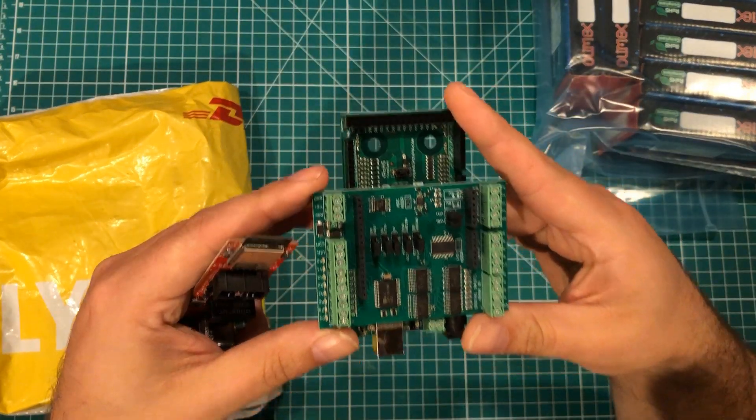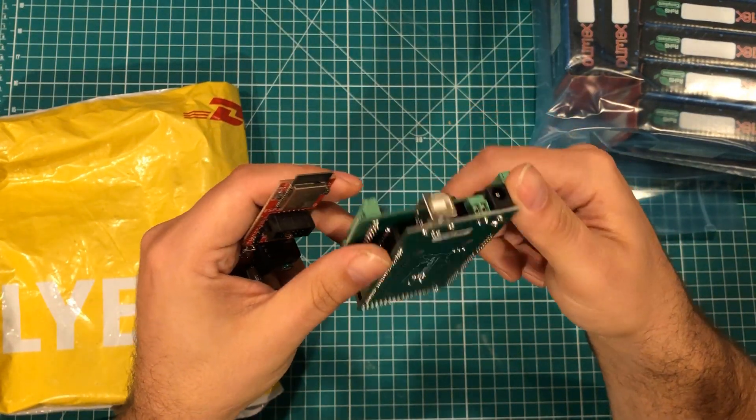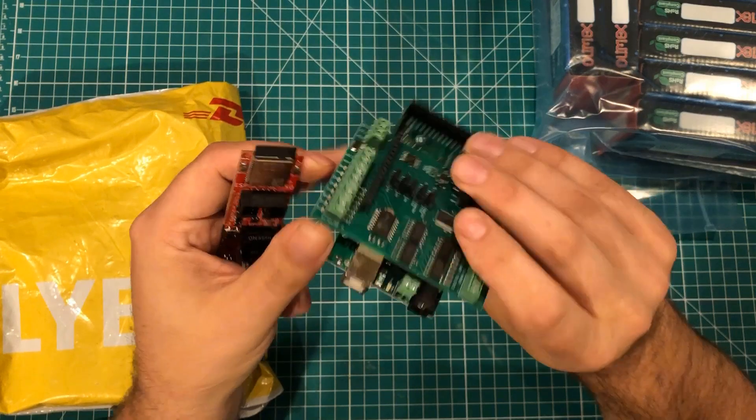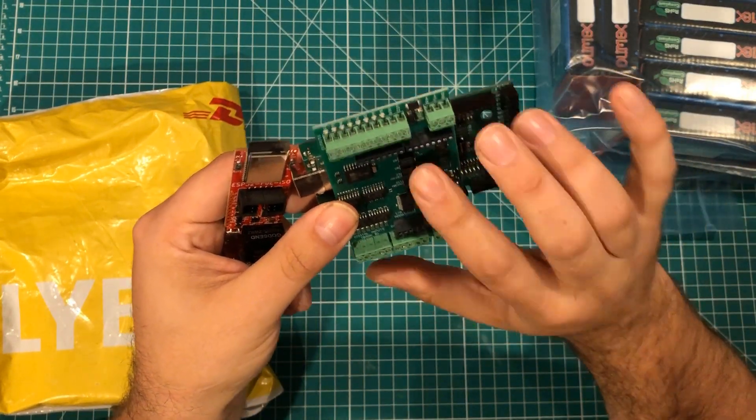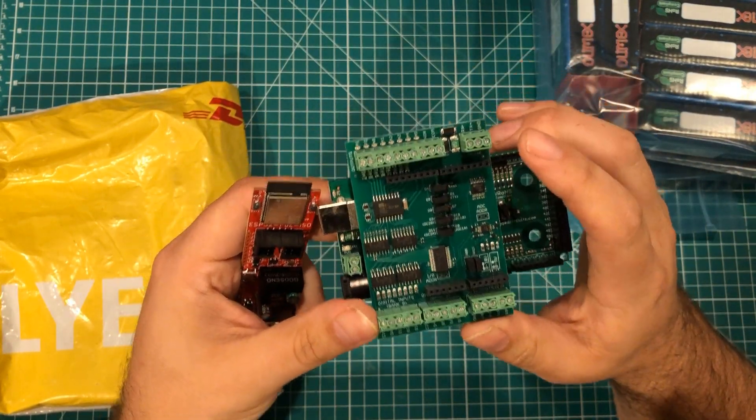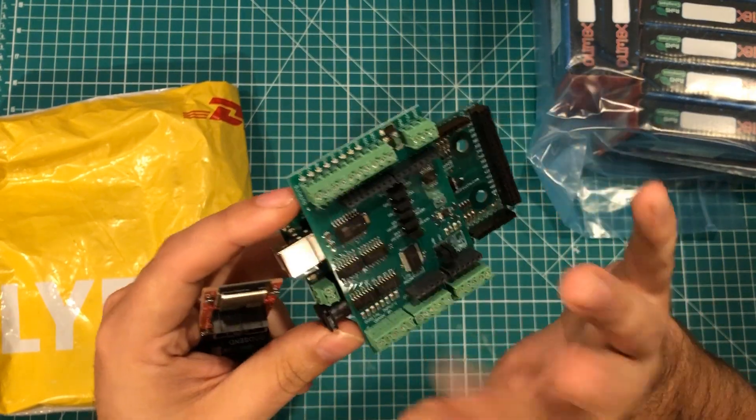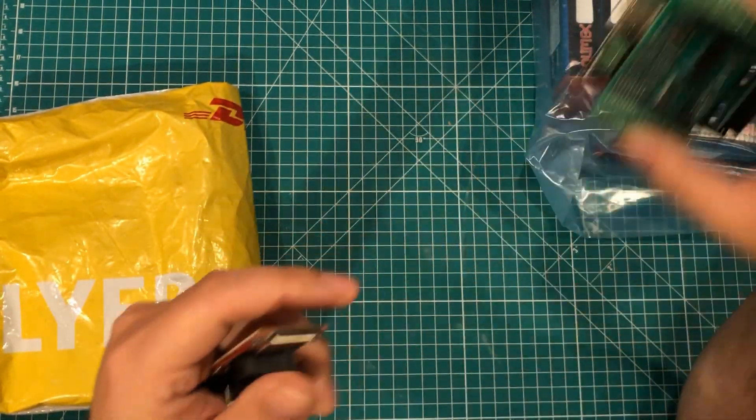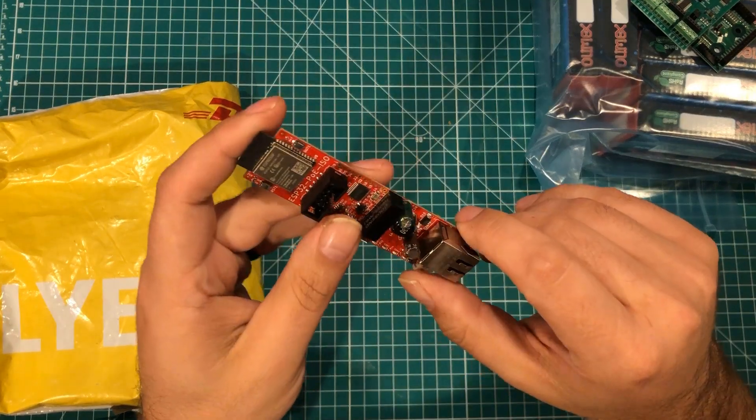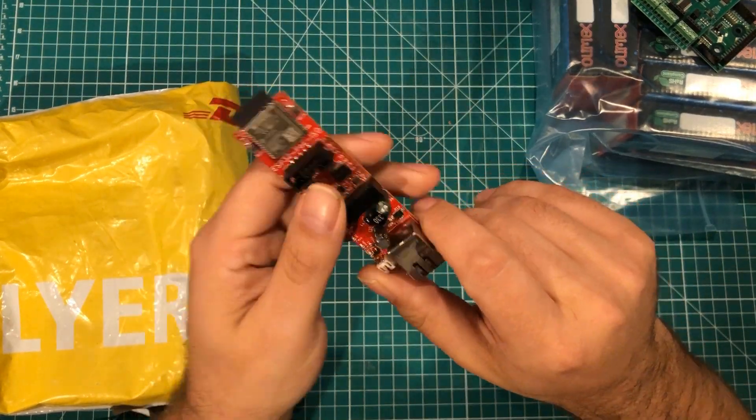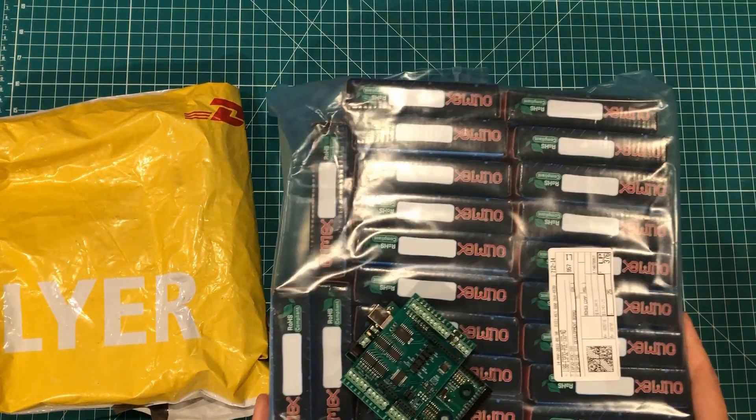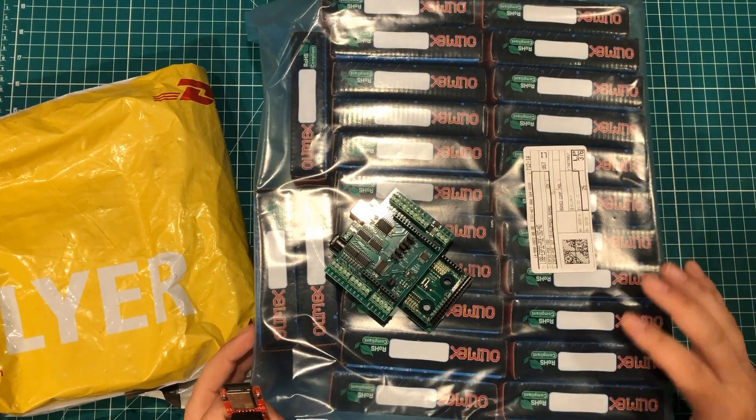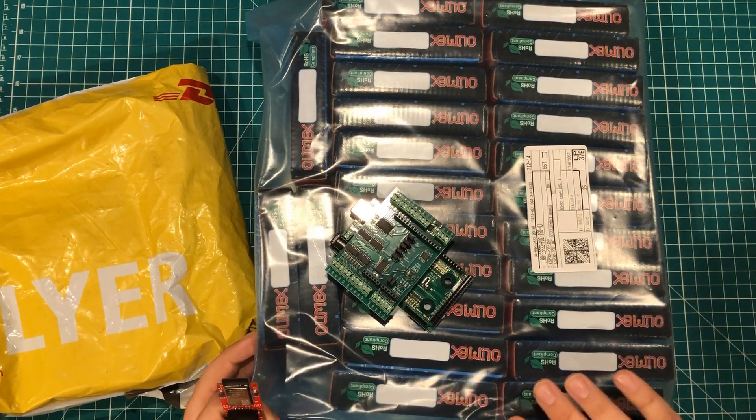So when I need to do industrial applications with an Arduino I use this Rugged Circuits Mega and I have this PLC shield on it and I'm going to be putting this one actually in the same project that these things are for but when I want an ESP32 this is the one I go to and I believe in it so much that I put my money where my mouth was and bought 25 of them.